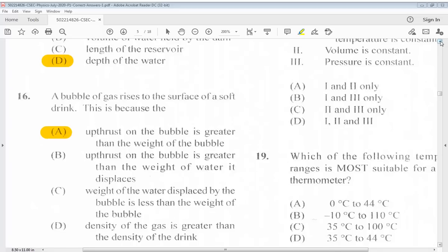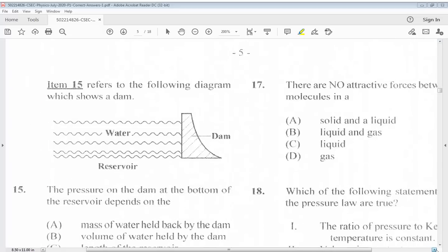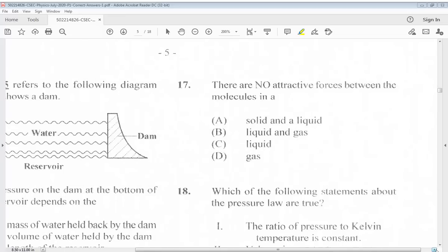Question 17: There are no attractive forces between the molecules in a... A. Solid and a liquid. B. Liquid and gas. C. Liquid. D. Gas. The answer is D, gas.